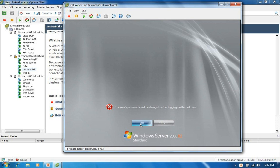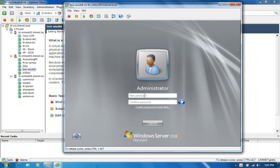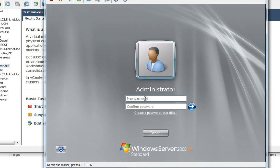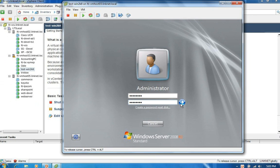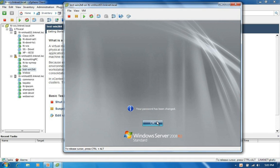So I'm going to go ahead and click okay. We're going to give it a password. Just something that will fit the basic complexity requirements. And we'll go ahead and move on to the next screen. Change the password.